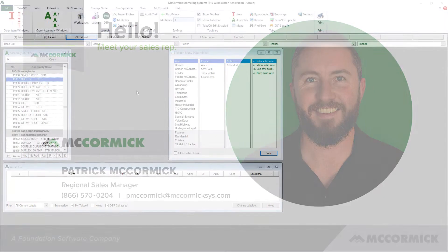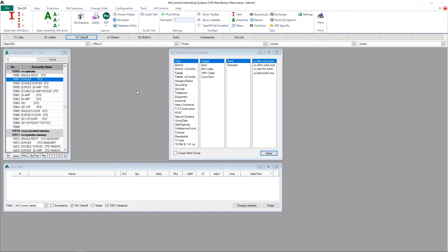As you know, McCormick Systems comes preloaded with thousands of assemblies already there for you. Now all those are permanent assemblies in the takeoff tab. To build your own, you simply go to the build tab.